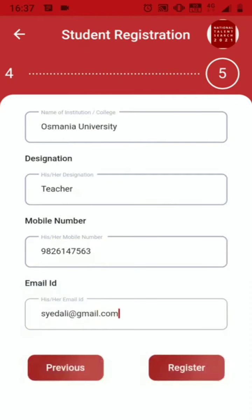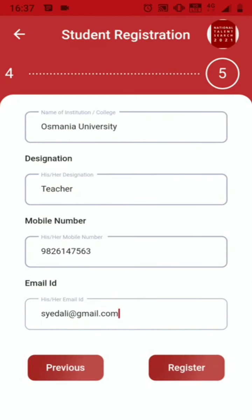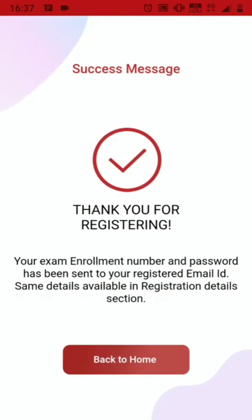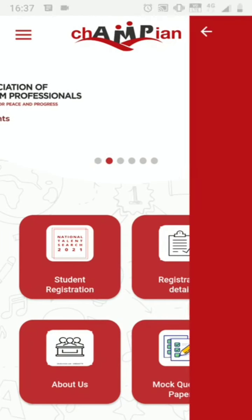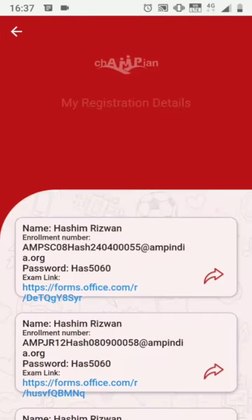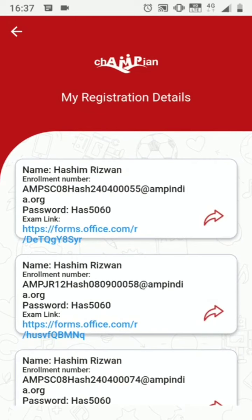Now you are ready to register. Just click Register. Now let us go back to home to see the registration details. Click on this box and here you can see the registration details: the enrollment number, the password, and the exam link.